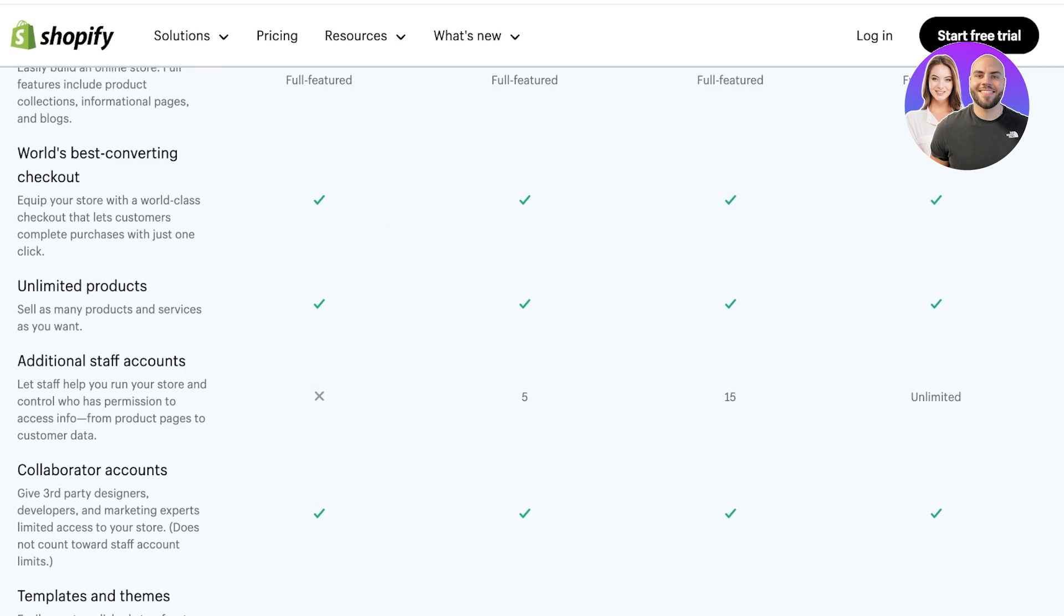So these are two completely different things. And if you're on the basic plan on Shopify and you want to add someone to help you in managing your store, you're not going to be able to do that with this basic plan on Shopify. You're going to have to upgrade.